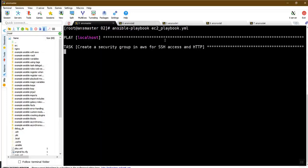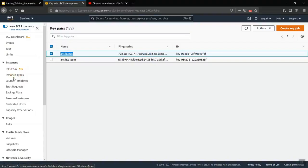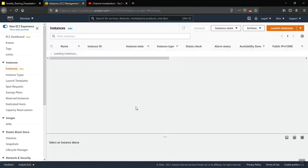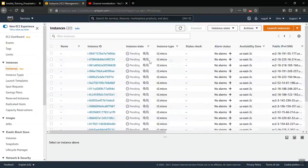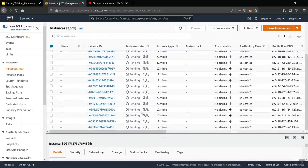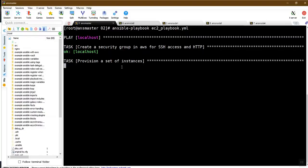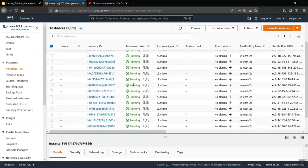Execute the playbook: ansible-playbook ec2_playbook.yaml. The playbook runs — first it skips the security group task since it already exists, then it starts provisioning the 20 instances. Wait for them to move from pending state to running state. With wait: true, Ansible waits until all instances are in the running state.